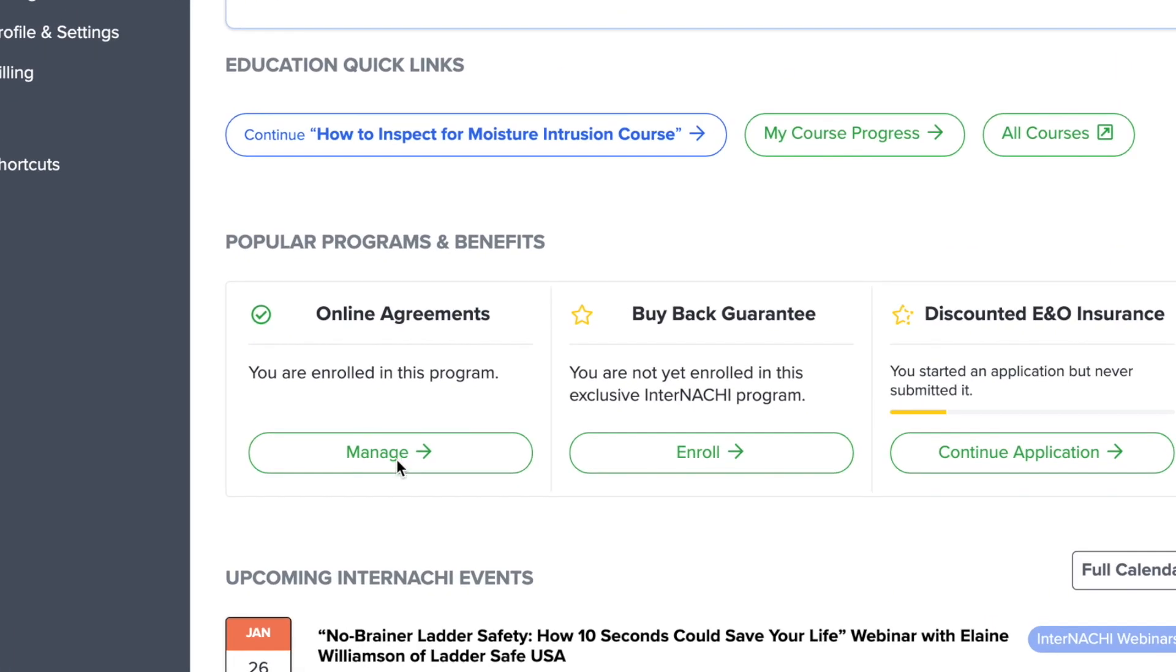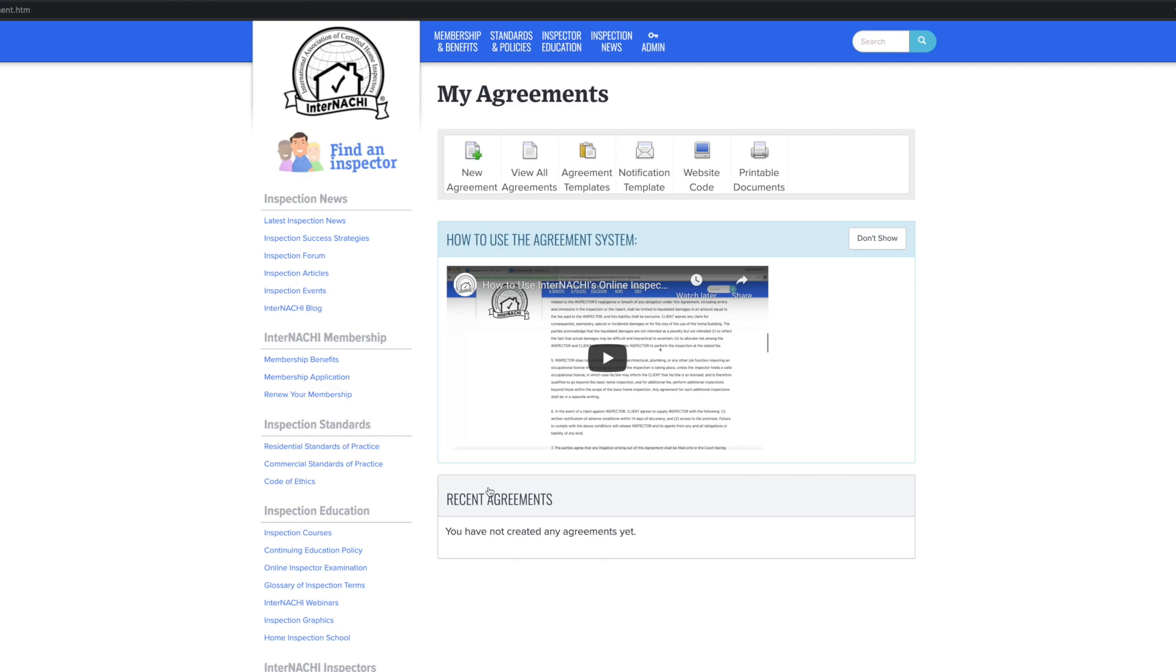Click the green manage button. You are now on the my agreements page. There are multiple features on this page. Let's focus on the major features such as the new agreement and agreement templates.